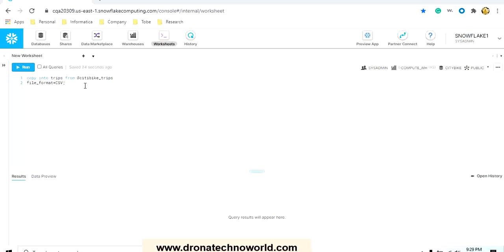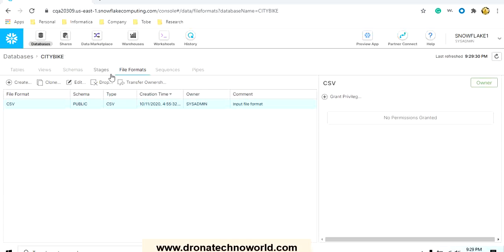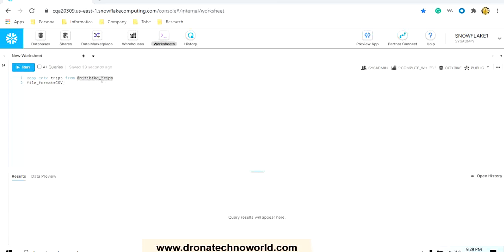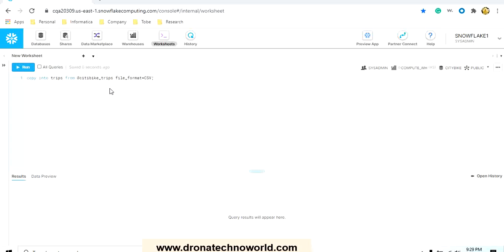We are inserting into or loading into the trips table, but we need to provide the source, hence the FROM clause will come. Then we have to provide the name of our staging. If you go back to databases and go to the stages, the name of stages is citybike_trips, and that is the name which we have to specify. Before that we have to use the symbol at, so at citybike_trips.